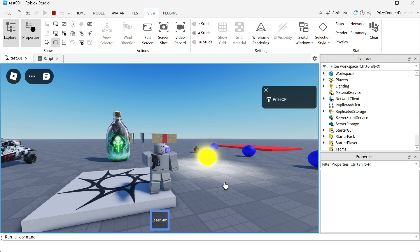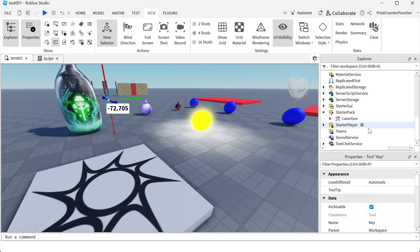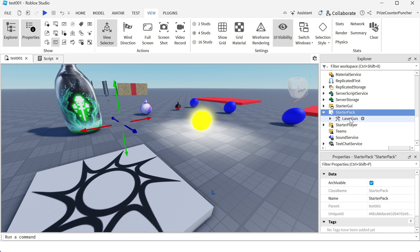Let's now go to Roblox Studio and we're going to look at how to script those three events. Here we are inside Roblox Studio and I'm going to go inside my starter pack. I have the laser gun here. Let's expand the laser gun and I have a script.